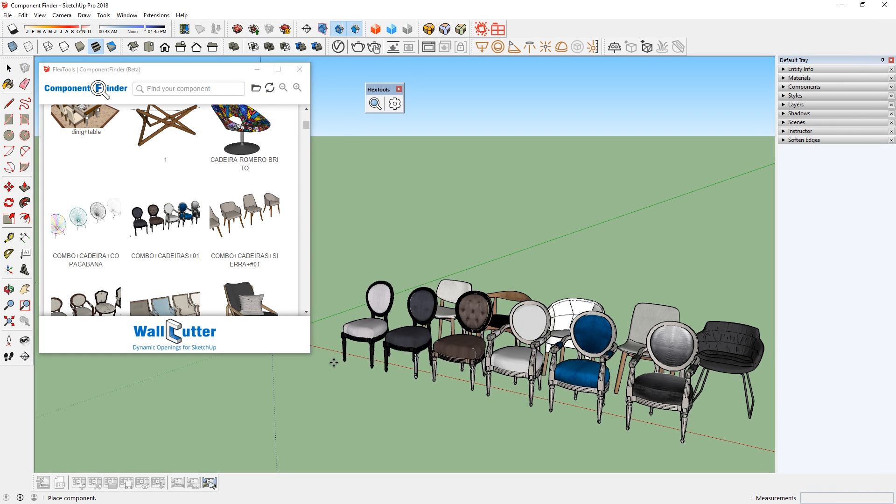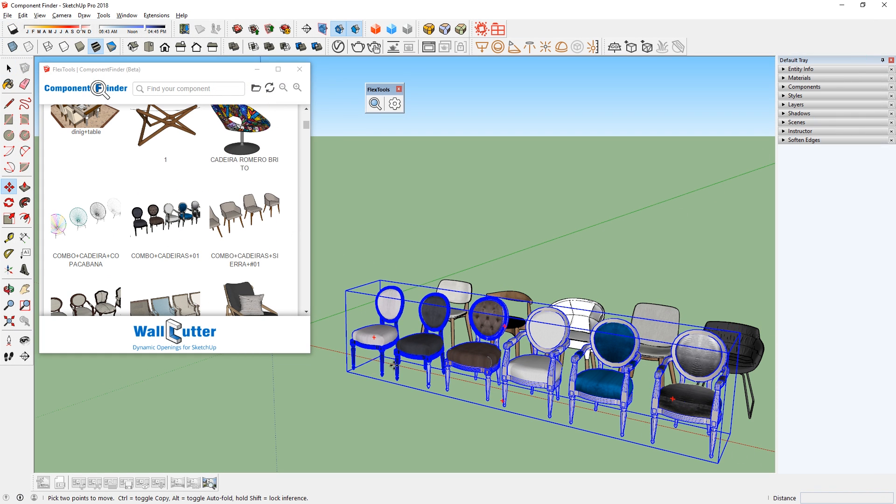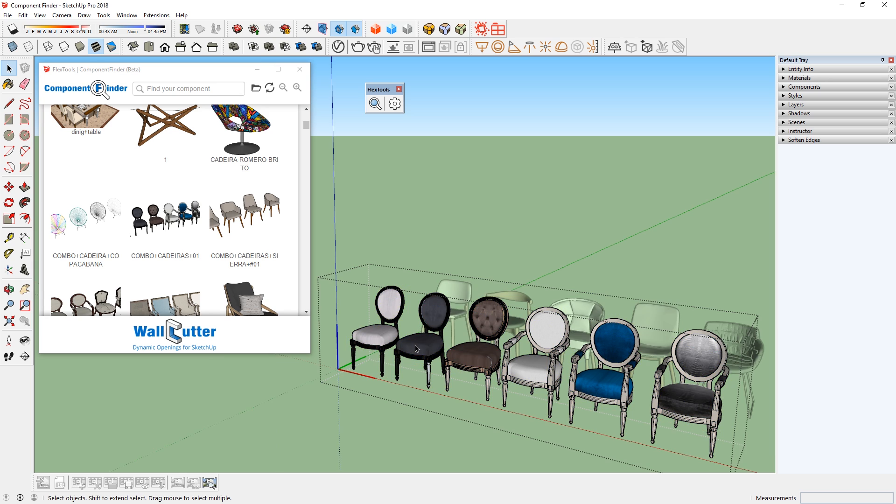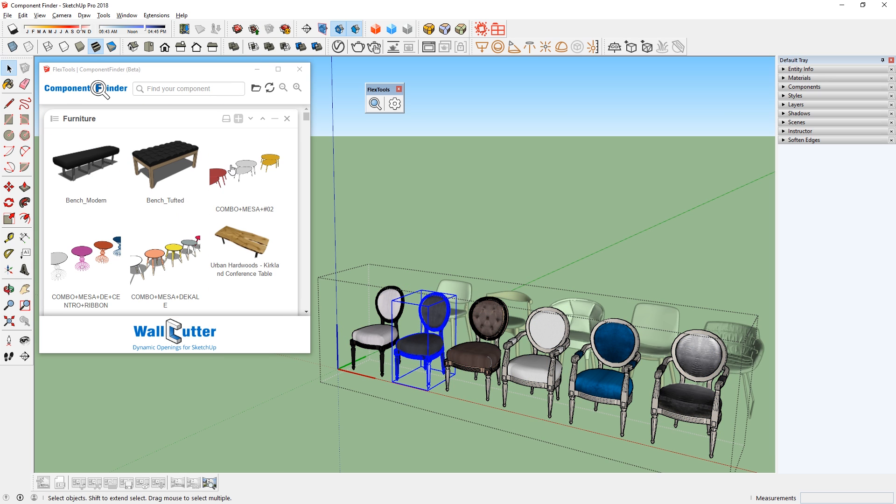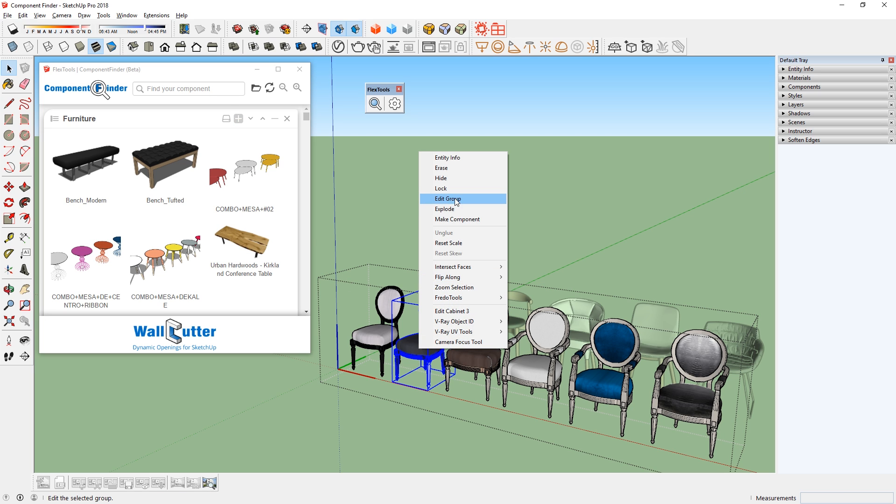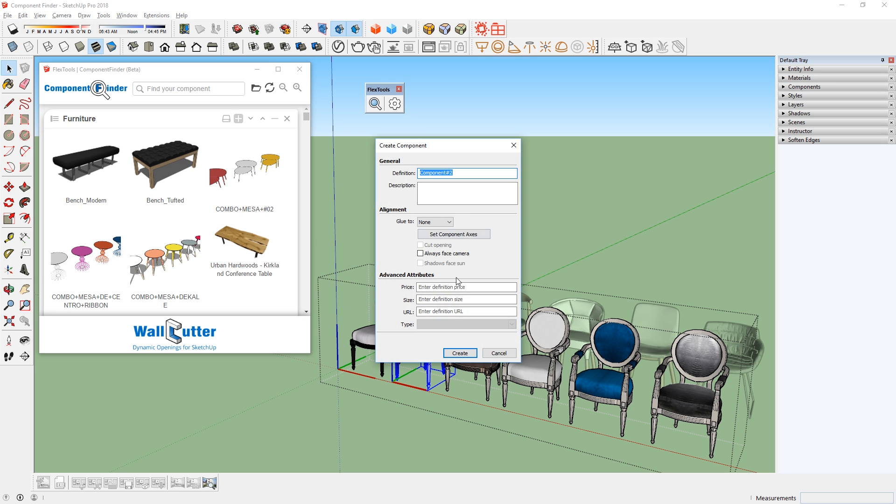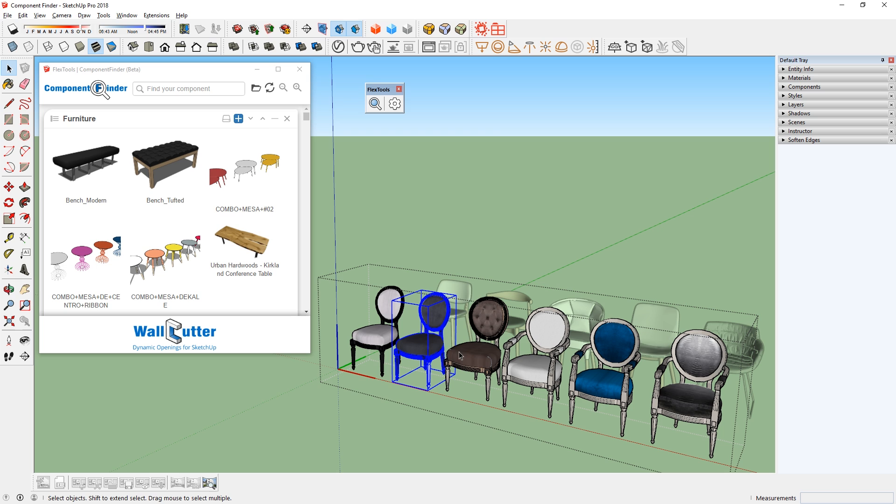Now let's say I want to save one of these chairs as a new component on my computer. I can select it, then go up here and click on this button. But as you can see, it won't let you. That's because it is a group. So you have to turn it into a component, then save it.